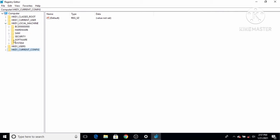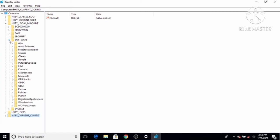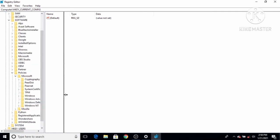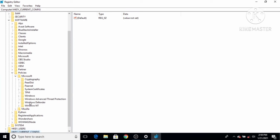In the Registry Editor, click on HKEY_LOCAL_MACHINE, then click on Software, then click on Policies under Software, then go to Microsoft. You will see an option called Windows Defender — click on it. On the right-hand side you will see a file called Default.